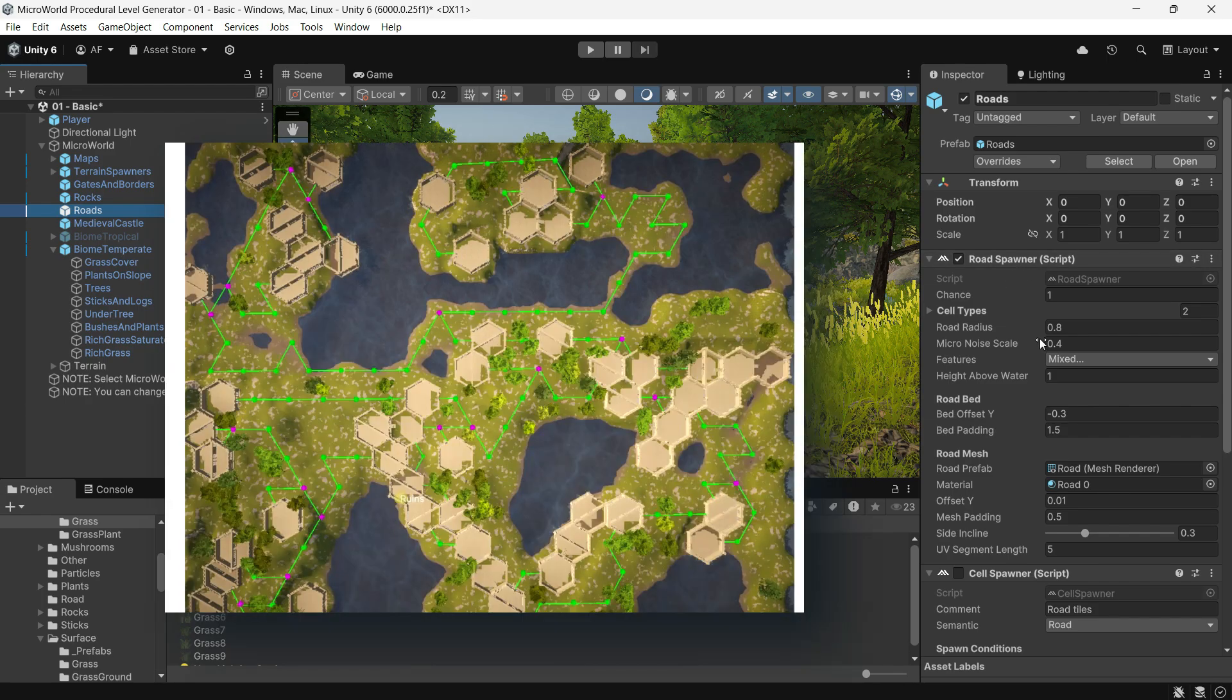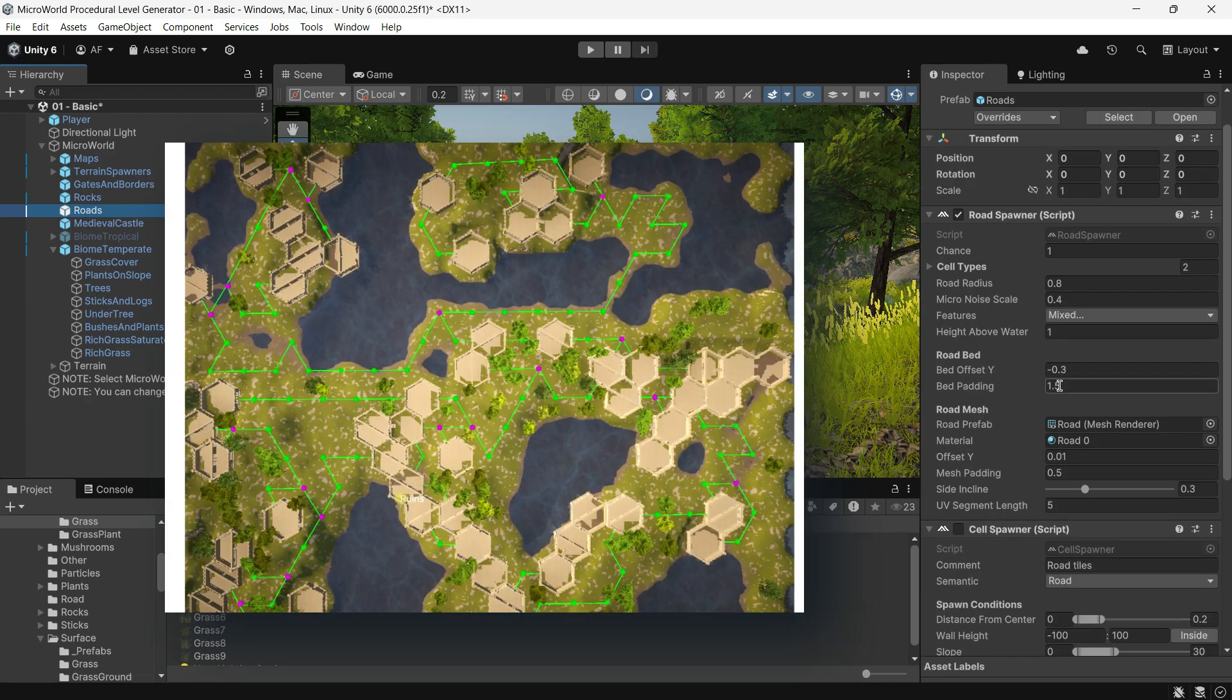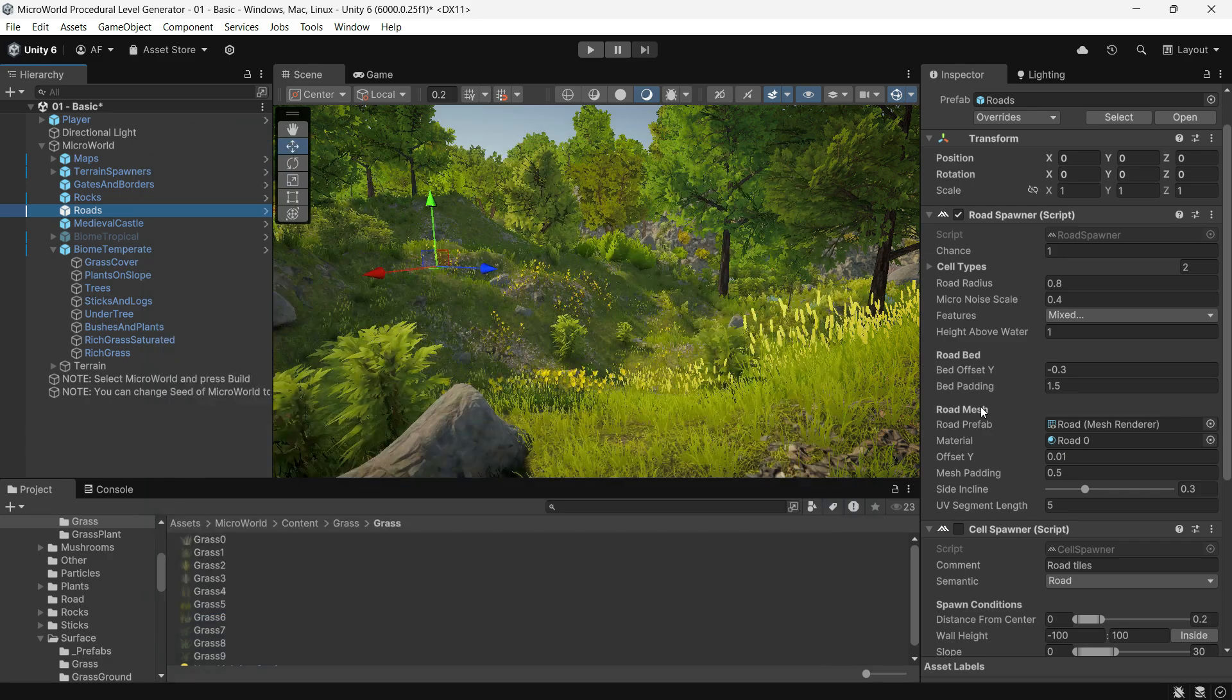The Road Spawner builds the roads or paths between specified cell types, connecting various areas.